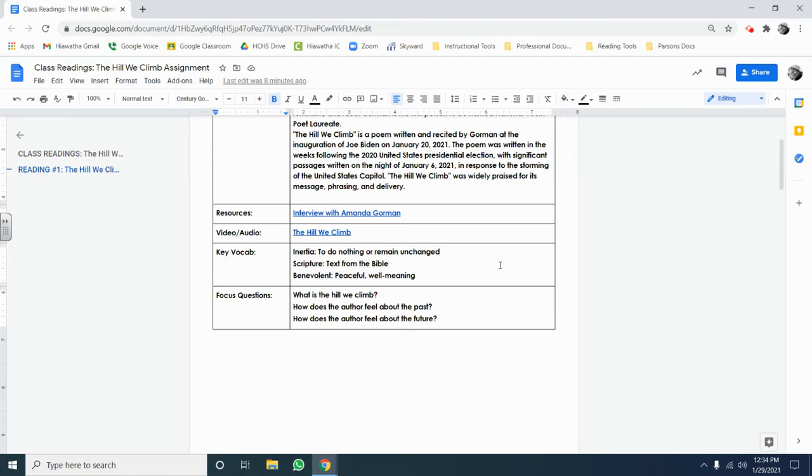Underneath that, I provide some key vocabulary. These are words that might be difficult for some of you that you should know in advance of reading this text. And then finally, I give you focus questions. These focus questions are very important because they guide what you should be annotating as you read the class readings.